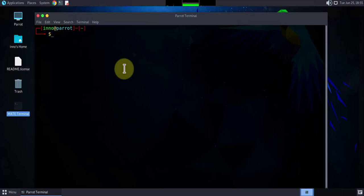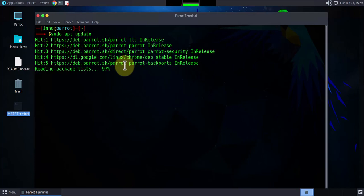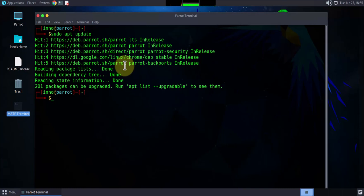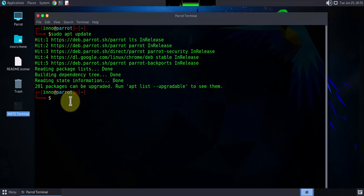The first thing we need to do is update the system packages. The command to do that is sudo apt update. That should update the packages. Once that's done, it's saying that 201 packages can be upgraded, so the next step is to upgrade the system.